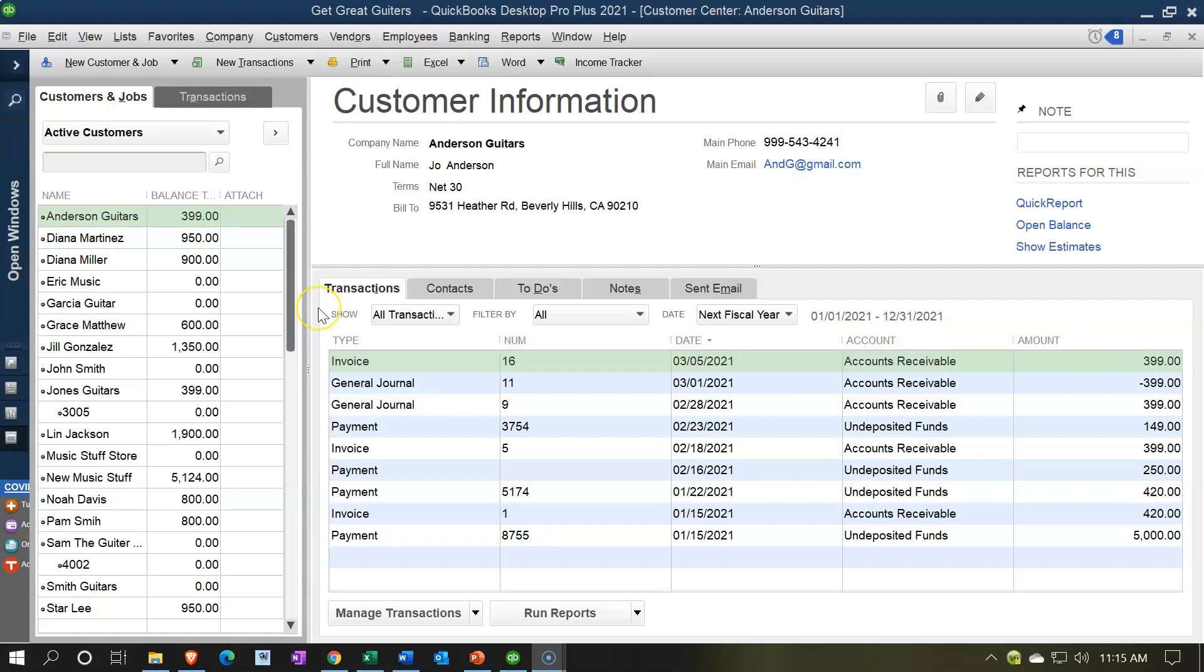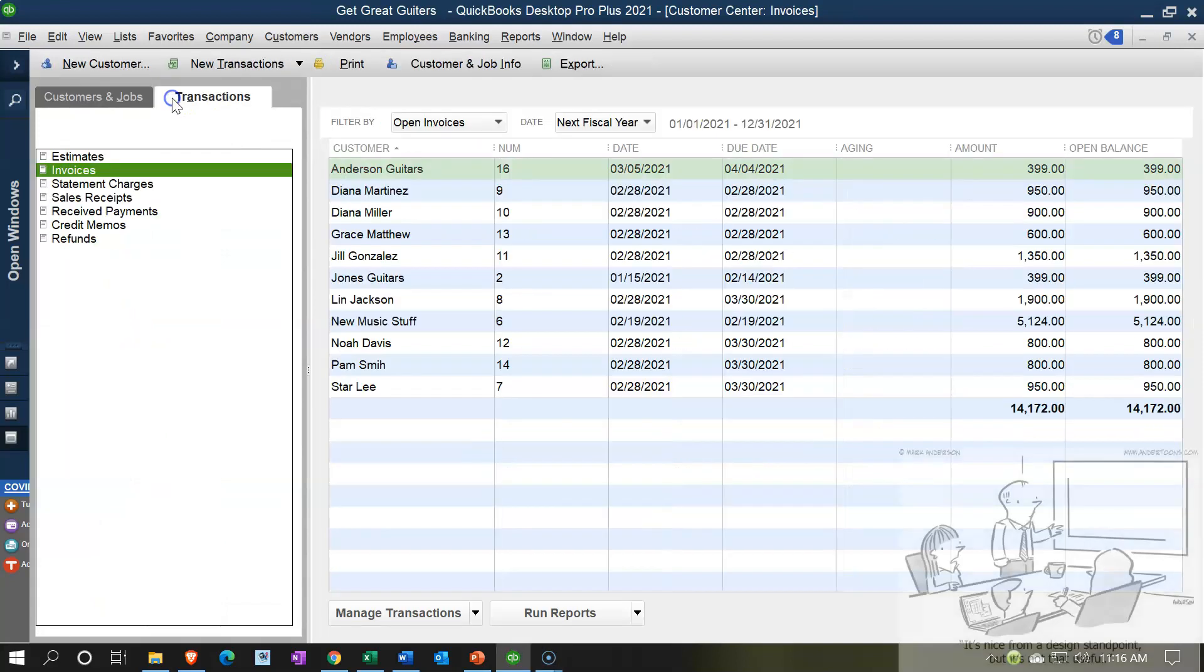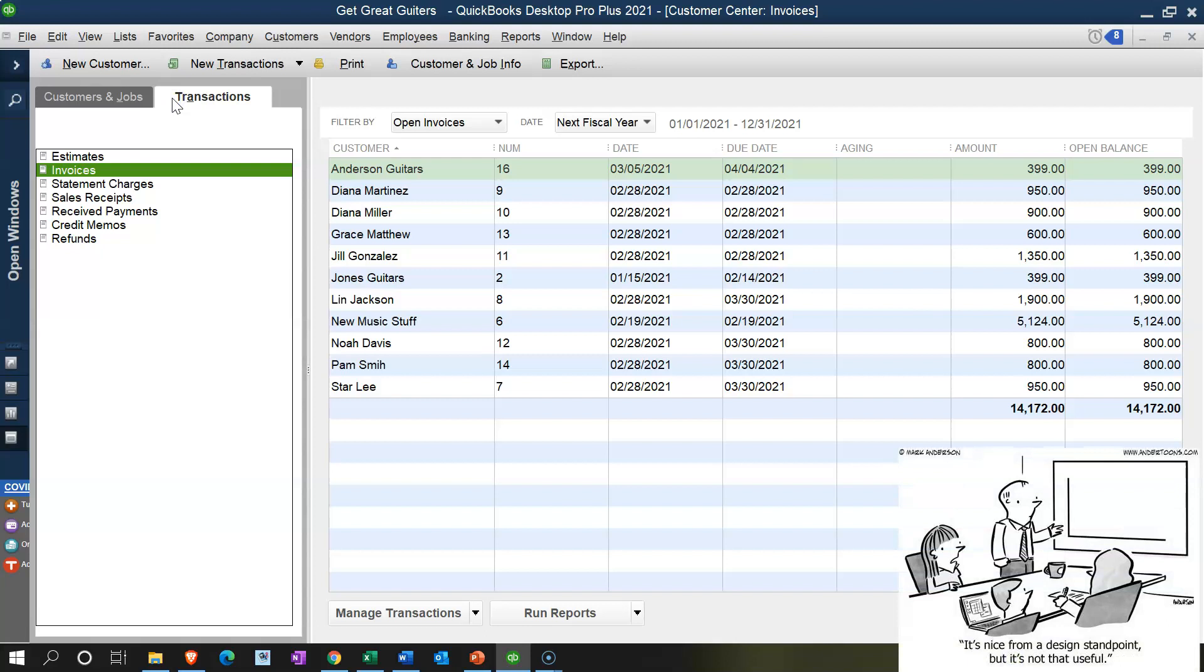process—accounts receivable and collecting—can be a large job in and of itself, a department basically. We also have this second tab up top. Now the second tab, as we saw with the vendor section, is going to break this stuff out not by customer but rather by the typical forms that will